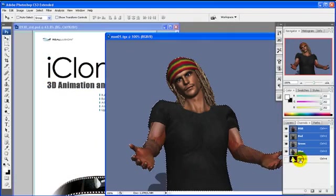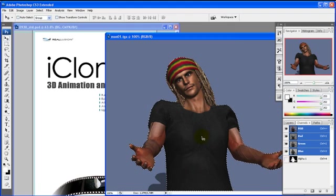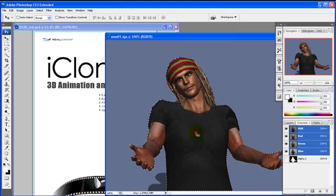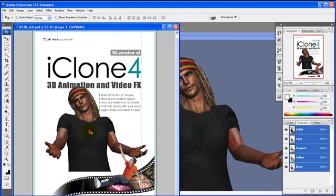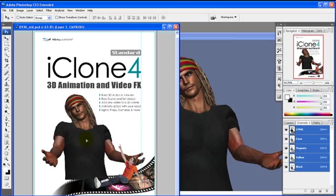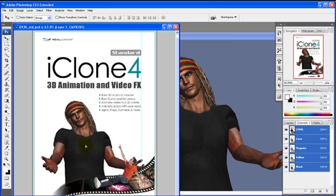Later we can use Photoshop to select the alpha channel of the image we produced in iClone 4, and place it with another image to create a business poster or enhance other images.